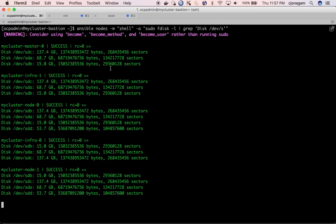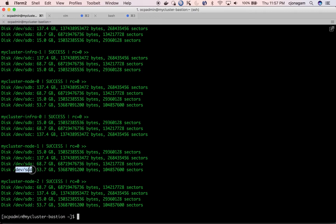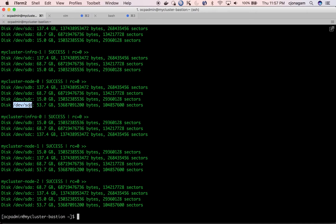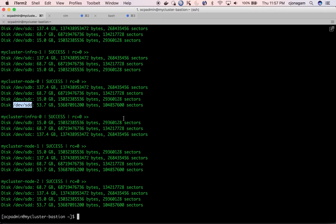And each node has an unused disk that is at this location dev.std on each node. This is an unformatted disk. I am going to use this disk as my storage for cluster. For that I need to edit my inventory file.